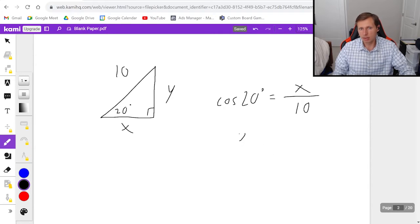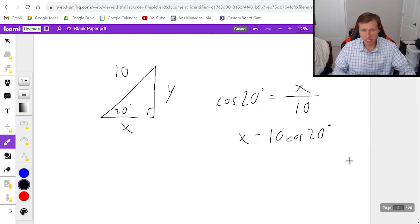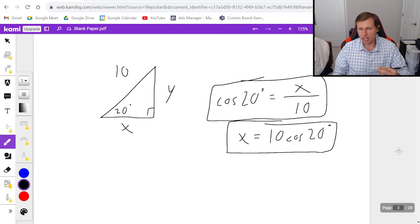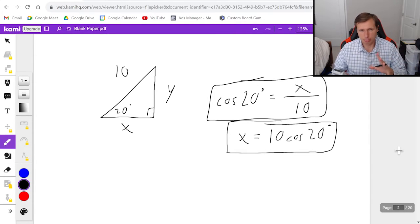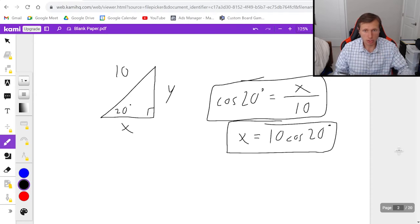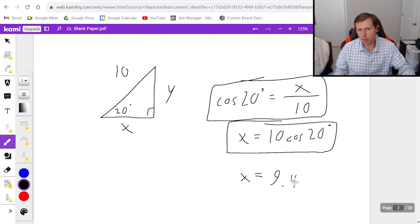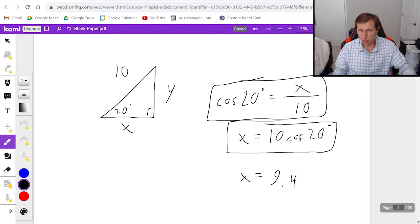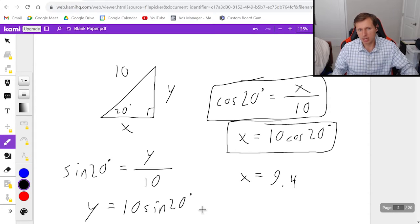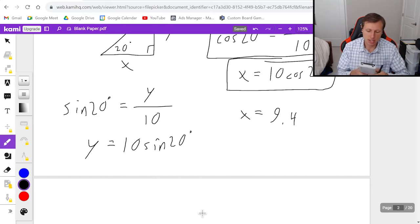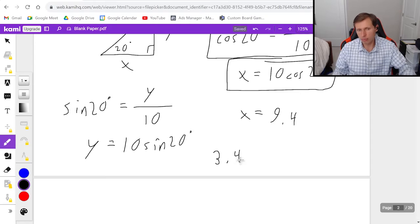Multiplying both sides by 10 gives x = 10 cosine(20°). Make sure your calculator is in degrees, not radians — that gives approximately x = 9.4. For the y component, it's 10 sine(20°): set up sine(20°) = y/10, multiply both sides by 10, giving y = 10 sine(20°) ≈ 3.4.